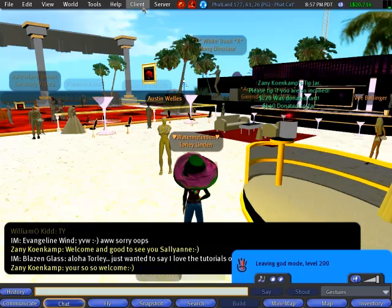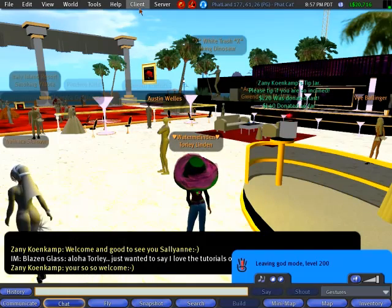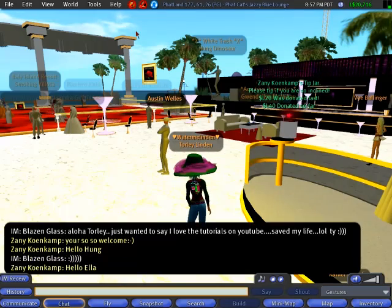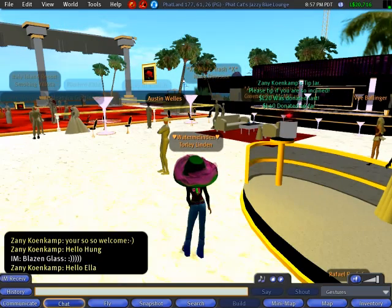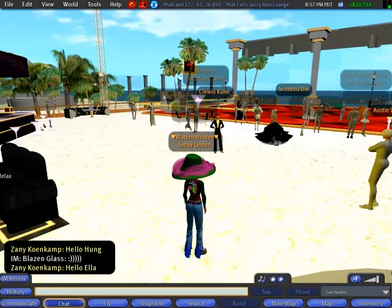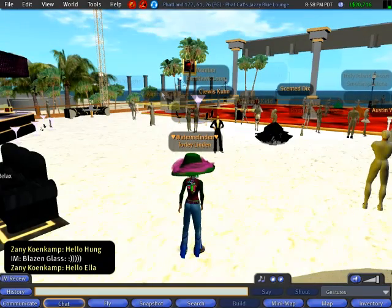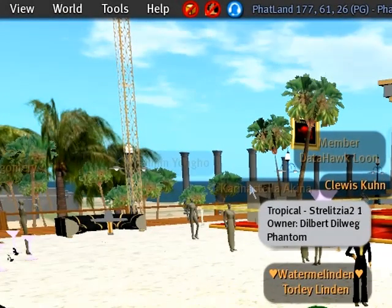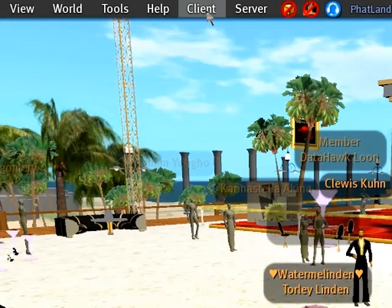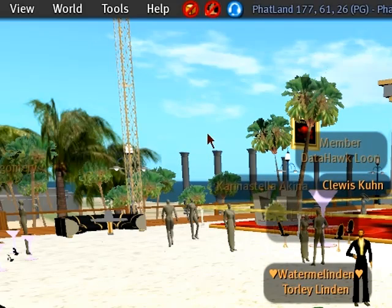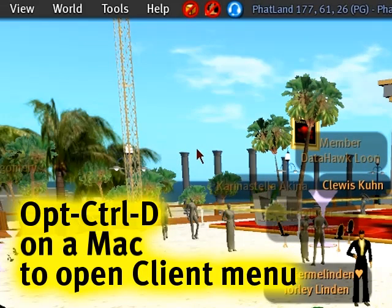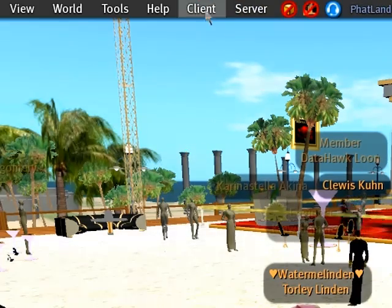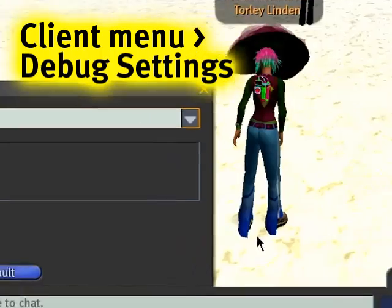I'll just go out of Linden God mode and close my client menu, because this is what is needed to make it happen. To open the client menu and get to the debug settings with a very special setting — which is awesome for live music — on a PC like Windows, it's Ctrl-Alt-D. That opens the client menu; you can click that again to toggle it. On a Mac, it's Option-Ctrl-D. So once I push Ctrl-Alt-D on my PC, client menu, then I go to debug settings.